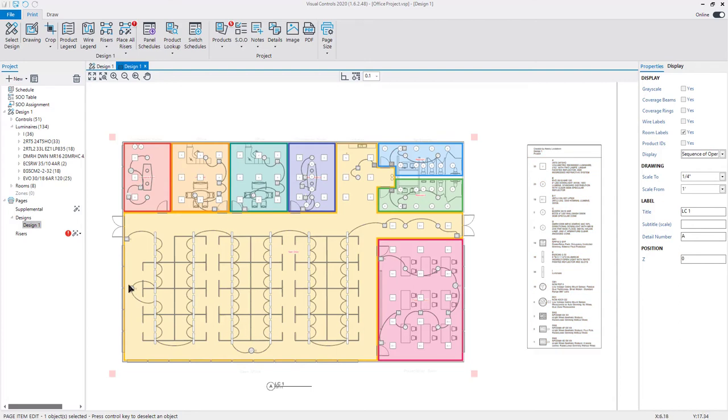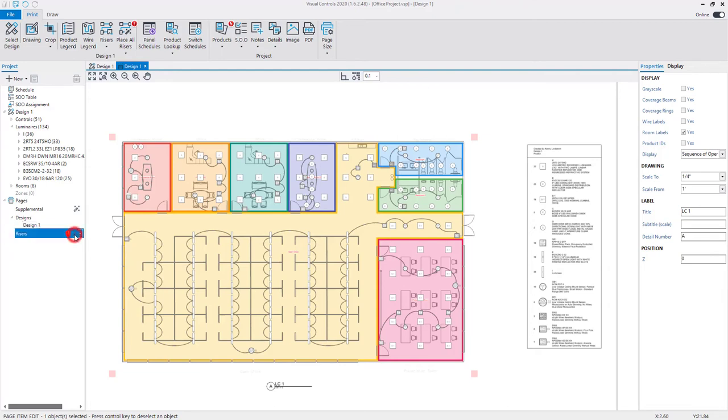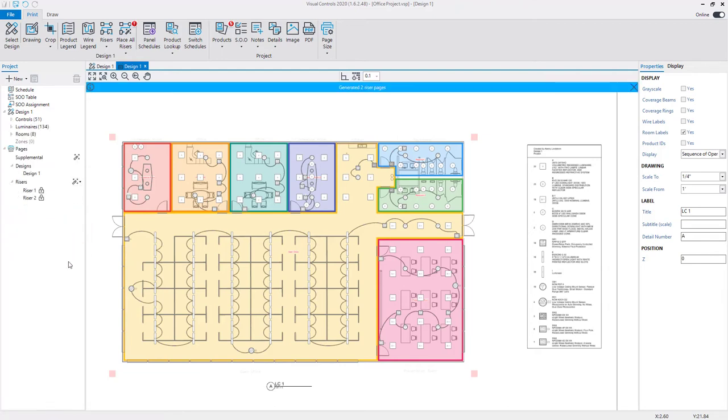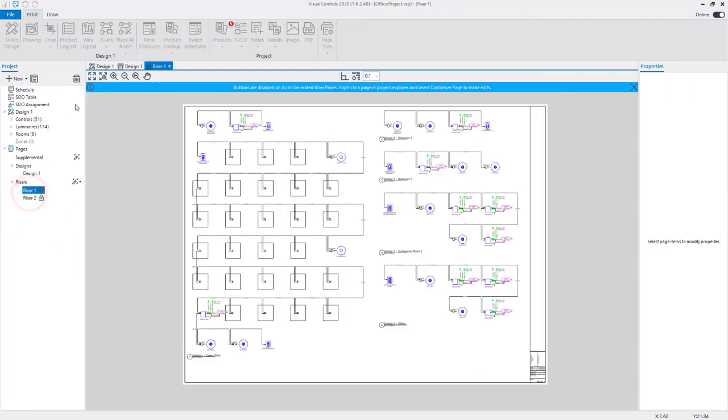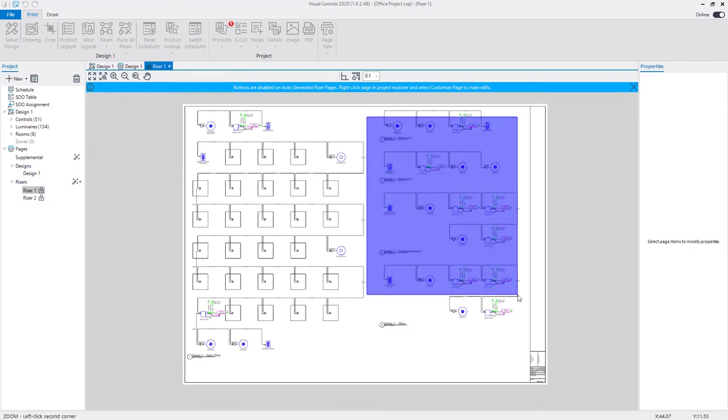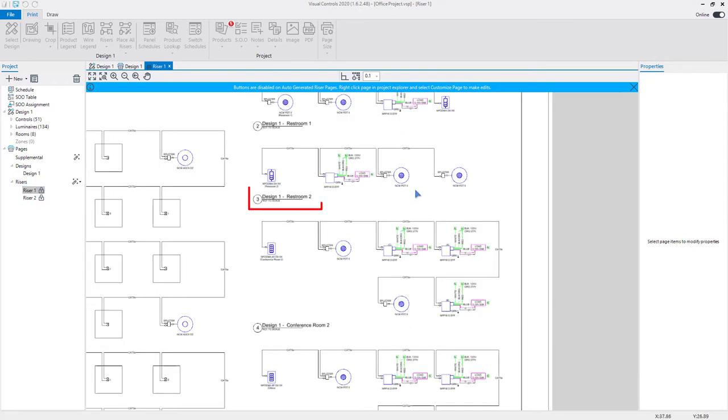Riser diagrams can be auto-generated based on devices in each room. The riser print pages organize and display the connected devices within each room. To generate the risers, click the auto-generate button next to the riser section of the project manager. Each riser diagram is labeled with the design and the room name to identify the location of the devices used to generate the riser. Descriptive room names will help identify and sort the information on the riser pages.